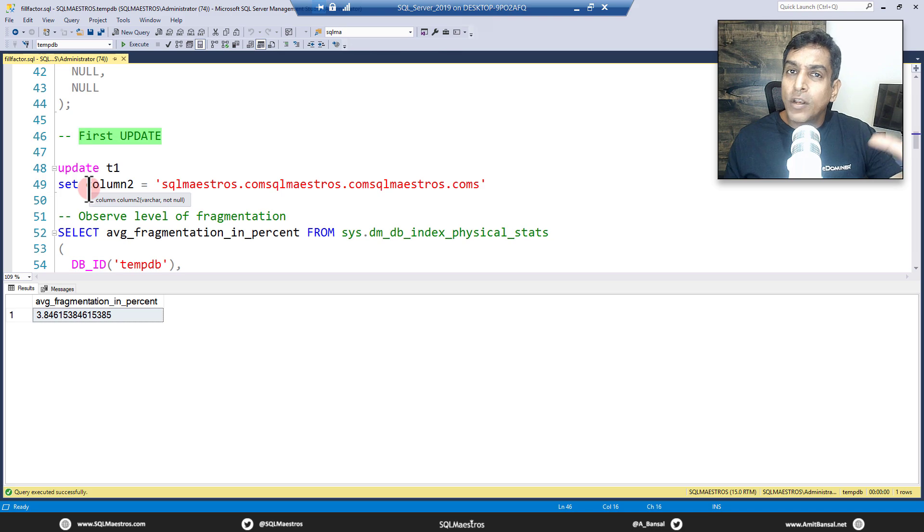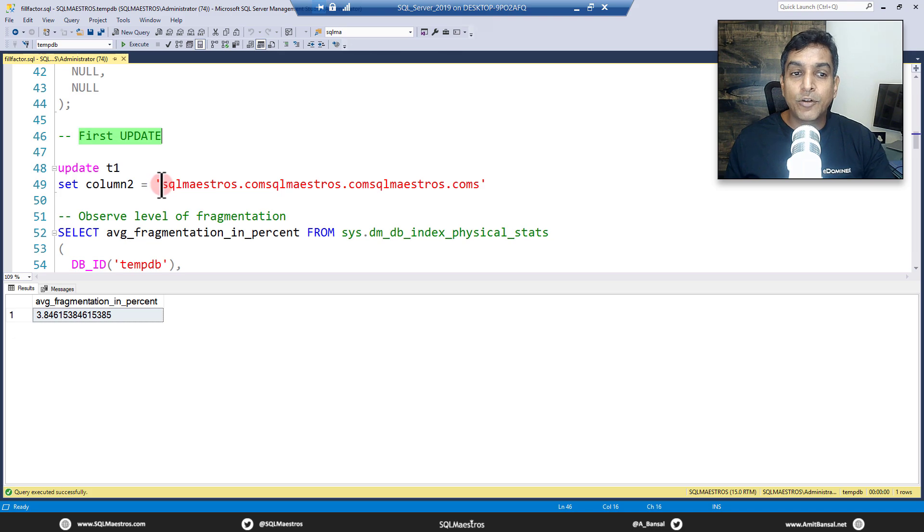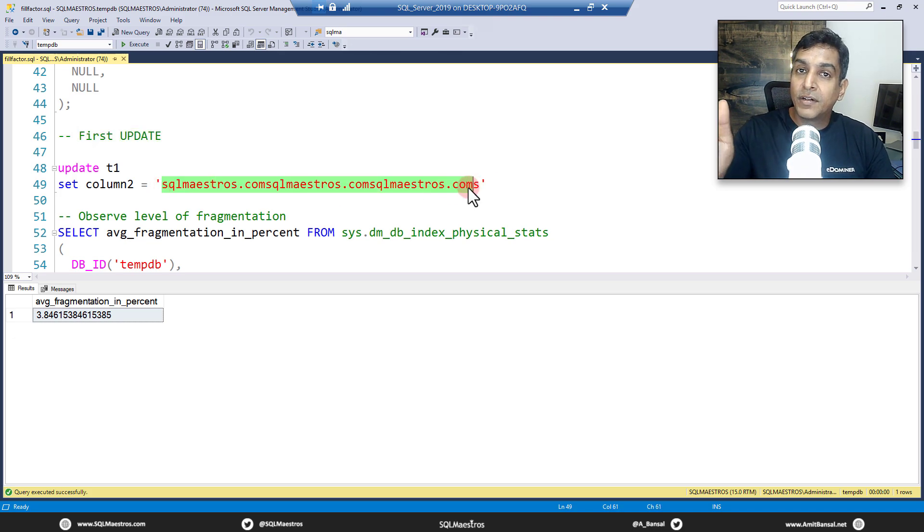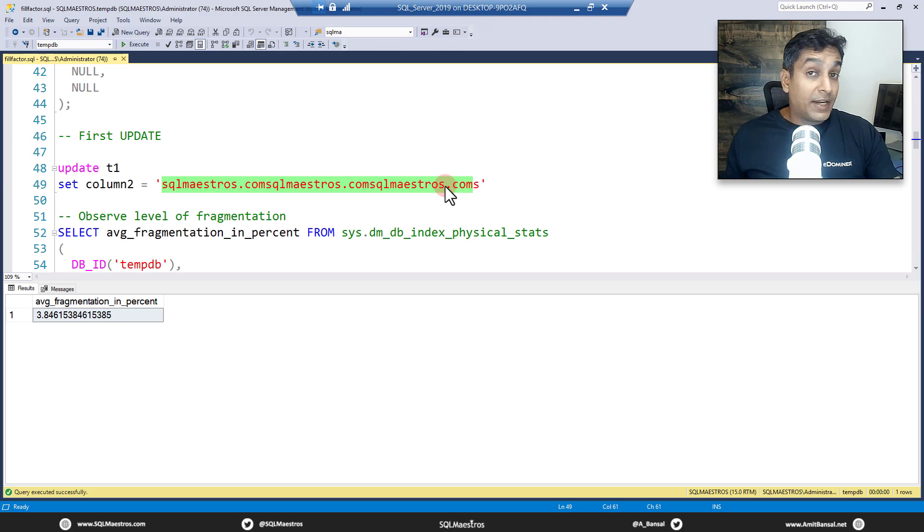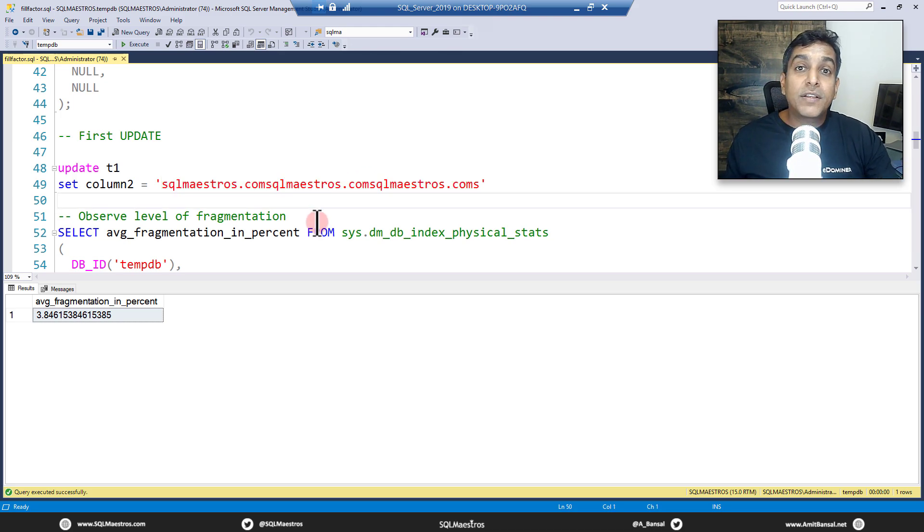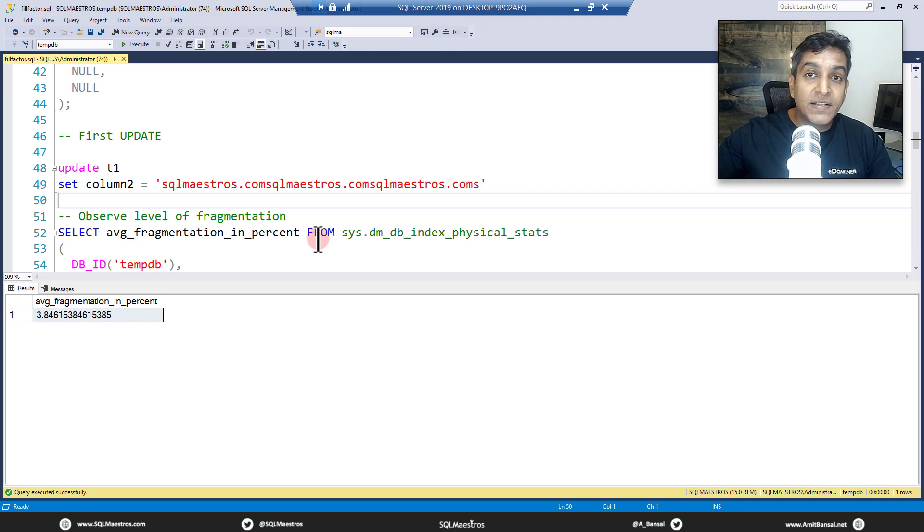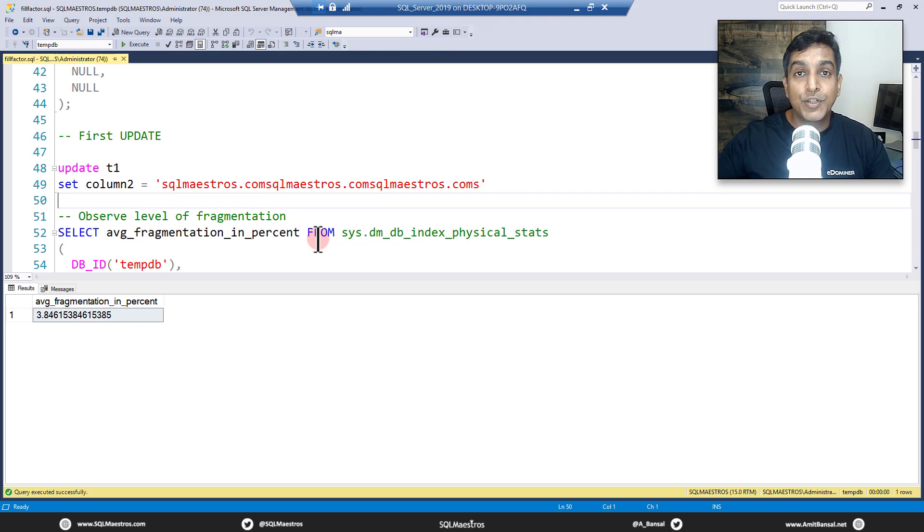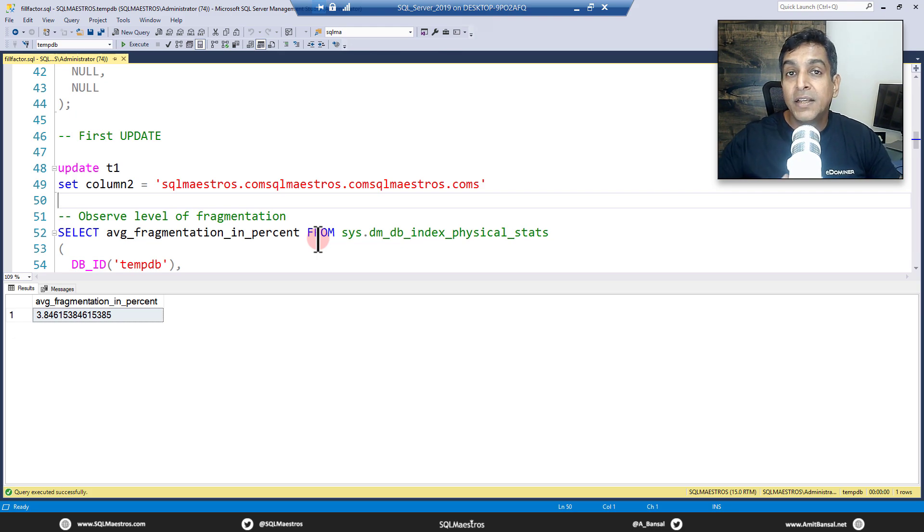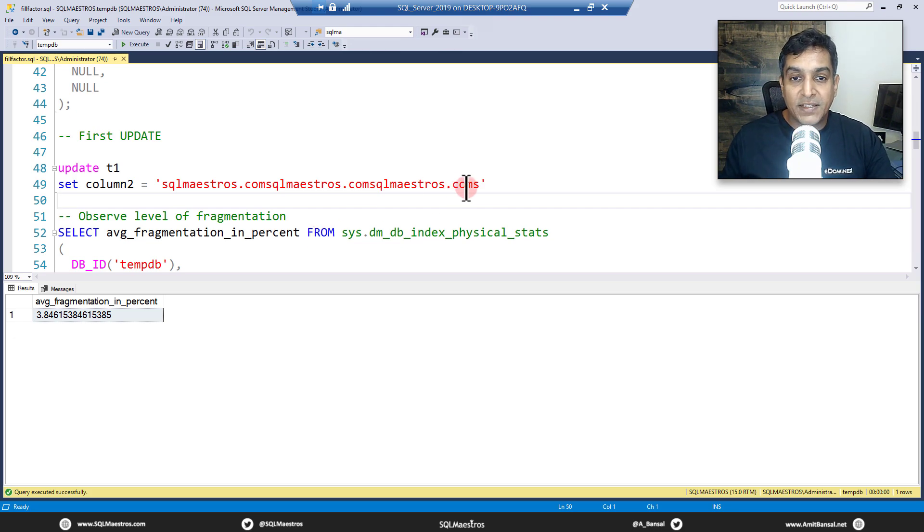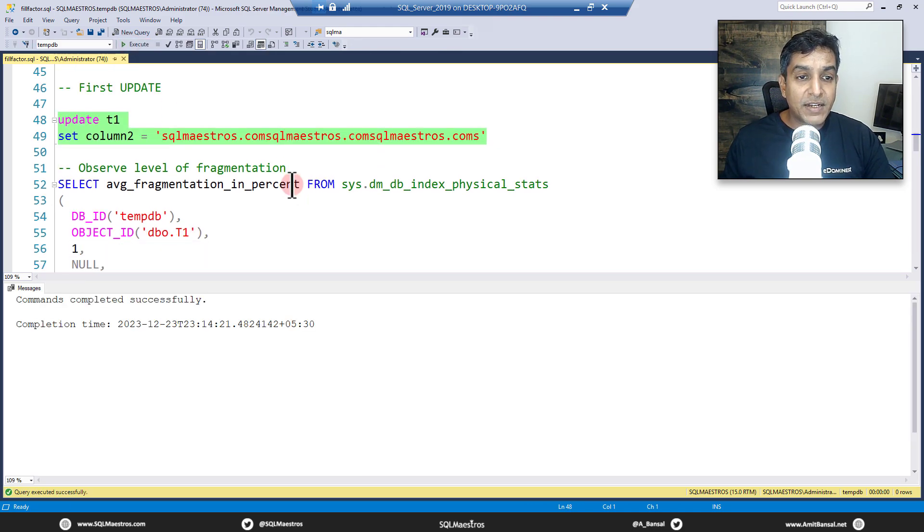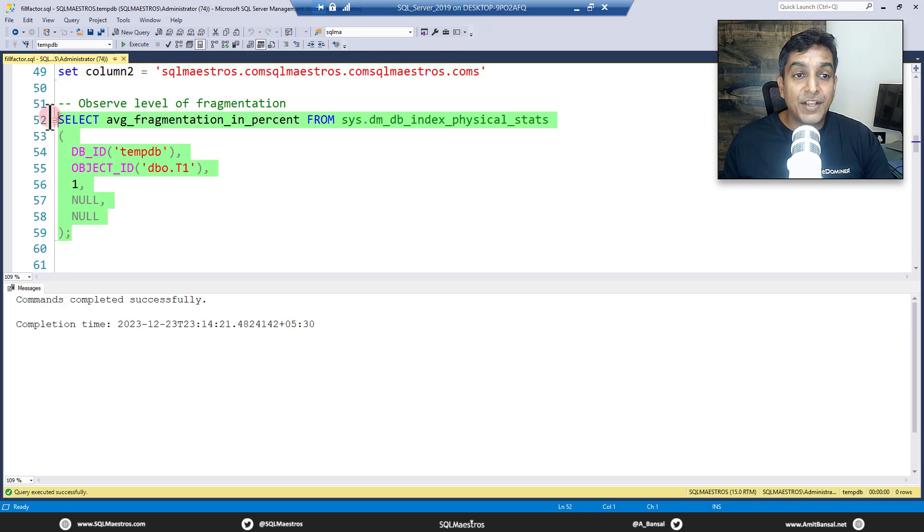Now we are going to do a mass update. This is our first update where we are expanding the size of the row. Remember column2 has a value just 's' and it's declared as varchar 50, so we're just trying to pump in more data and each row is going to expand. And there's no room on the page, which means because when we created the clustered index we did not specify any fill factor. So fill factor by default is either 0 or 100, which means fill the page to its entirety, fill the page completely, don't leave any space. Now let's expand the rows. Let's go and execute this command. Commands completed successfully.